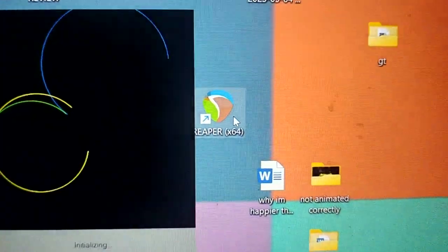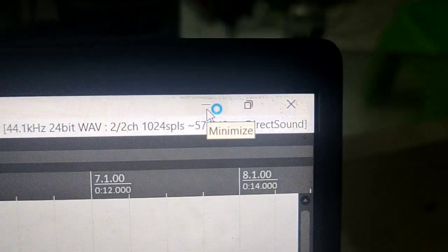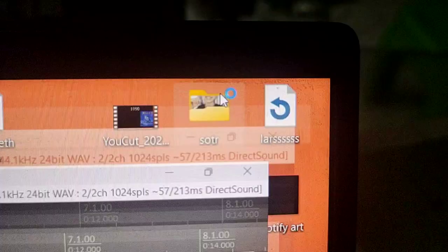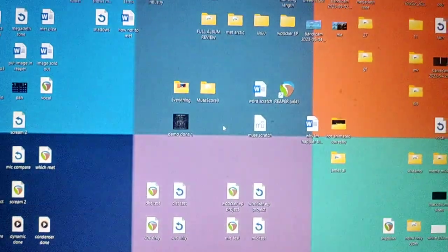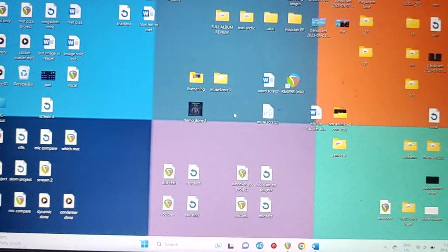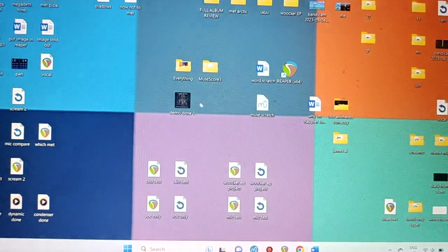Step one, open Reaper. Once it's open, go to the right corner and minimize it. So once you minimize it, you'll be at your desktop.